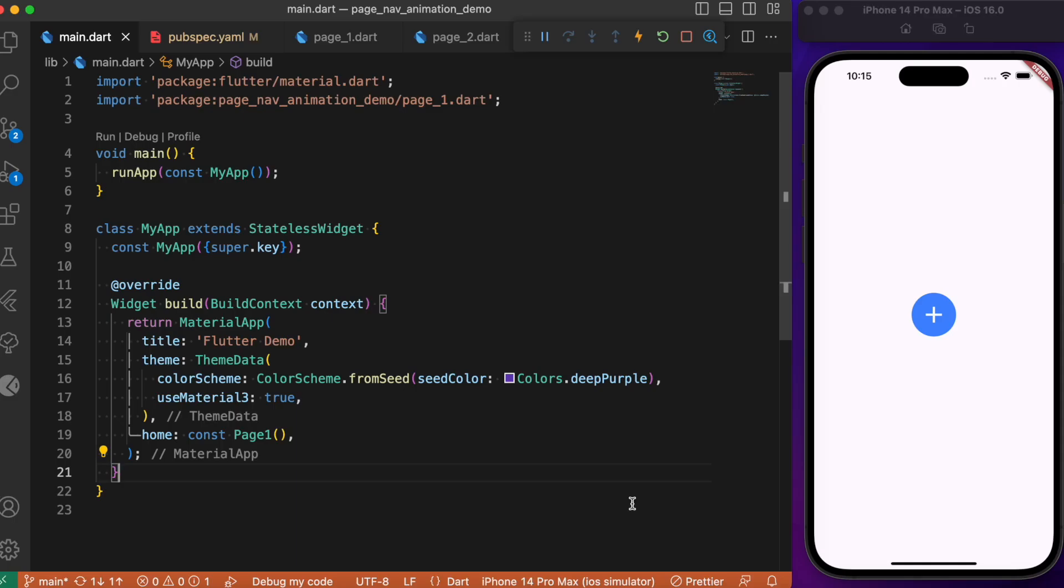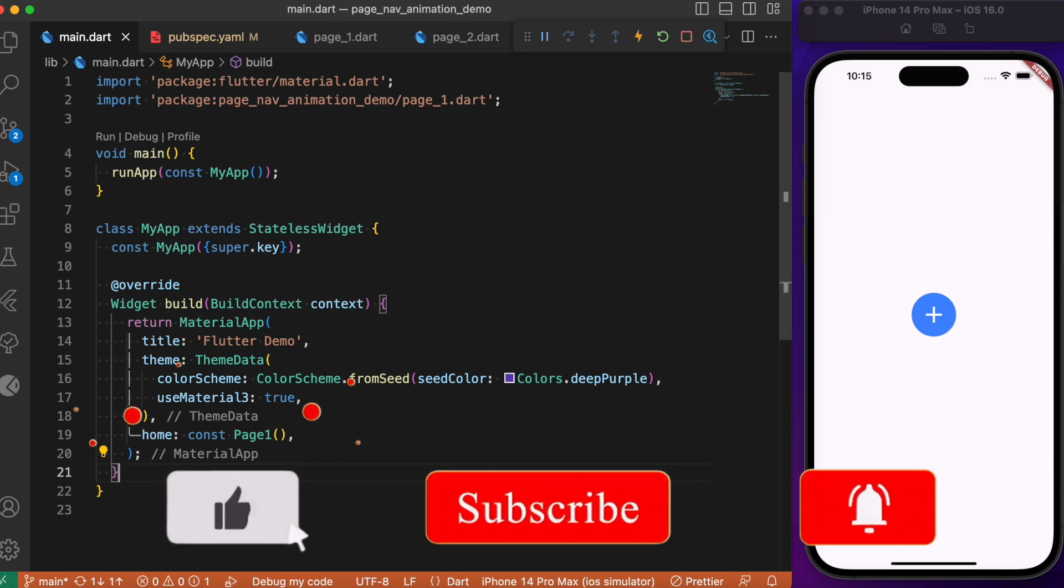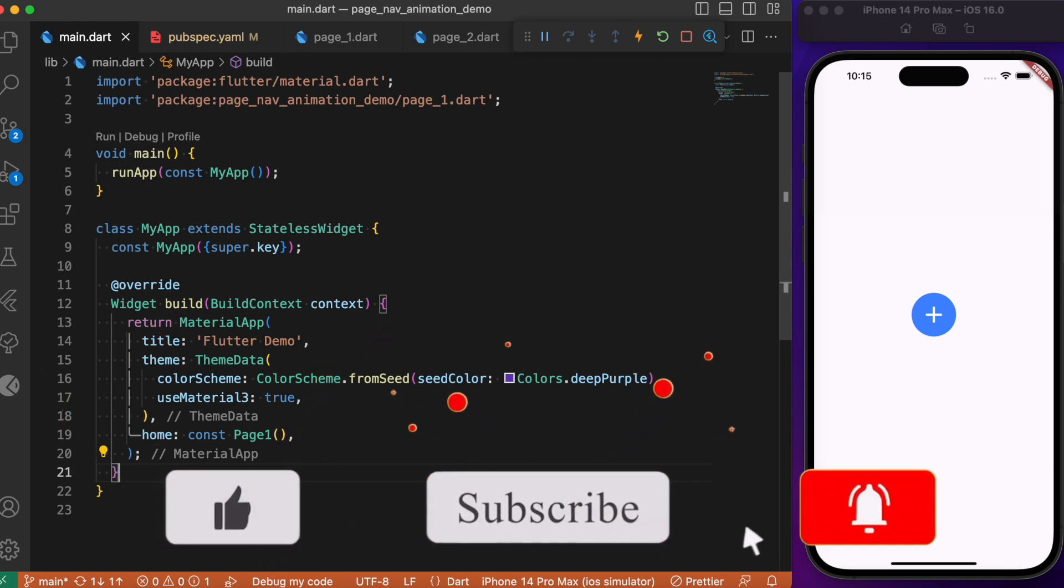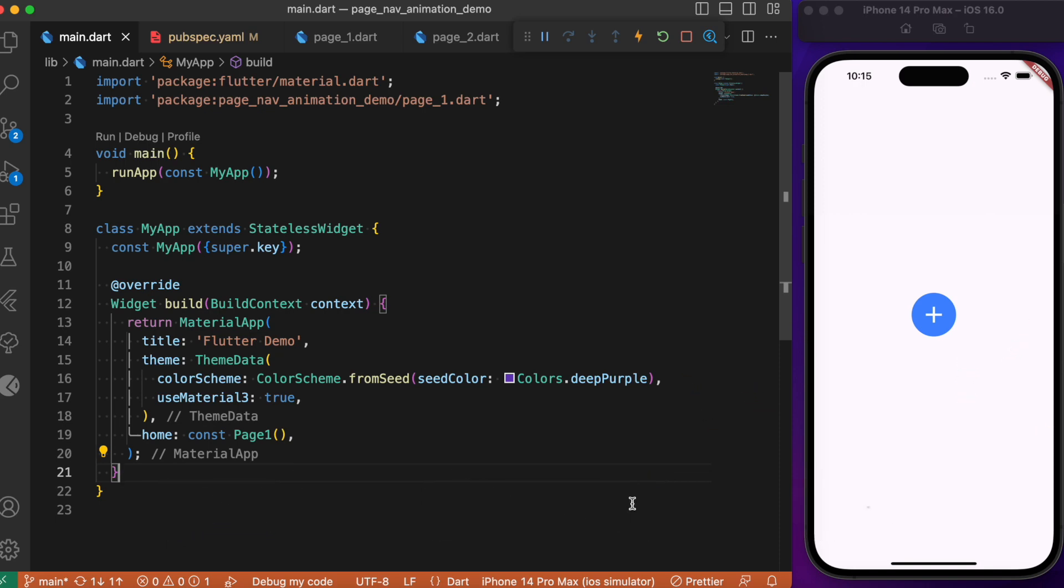Hey everyone, back again with another Flutter tutorial. In today's session, we'll look into how to bind both scale transform and scale transition together during navigation within your Flutter app. What we have here is a simple example.